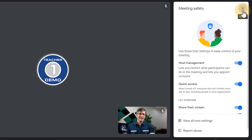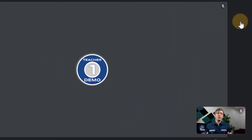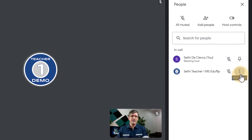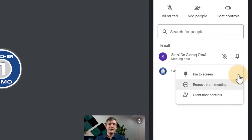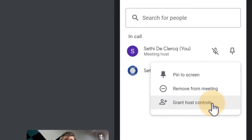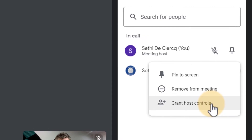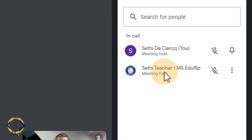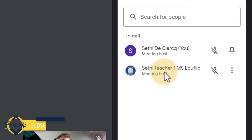So let's close this and open up our participants window. We have two people here. Let's click on the three dots and you can see I can now grant host controls. So let's go ahead and click on this — this turns this teacher into a second meeting host.